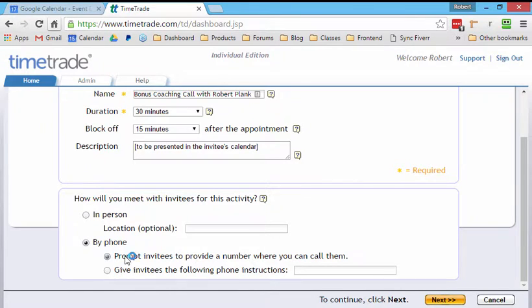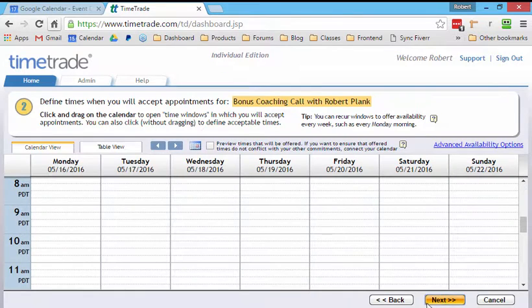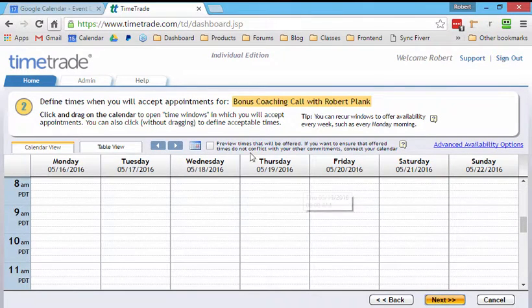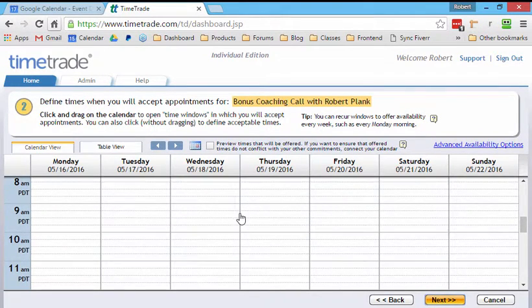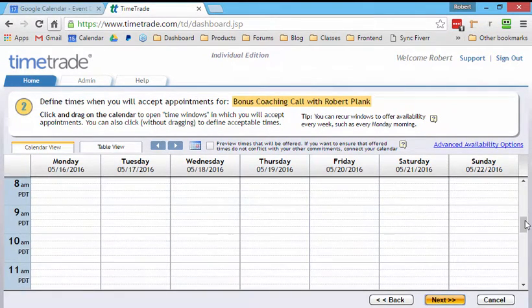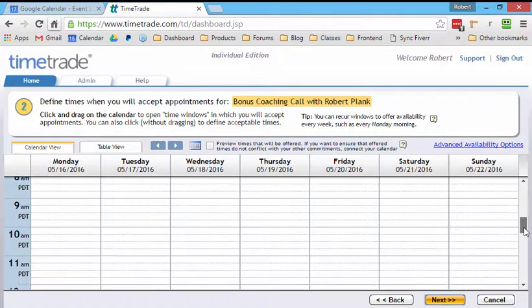So this would be if they call me, but instead I want to get their phone number so that I ring on them when I'm ready, then I click next. And then we can define the time, the blocks of times here.